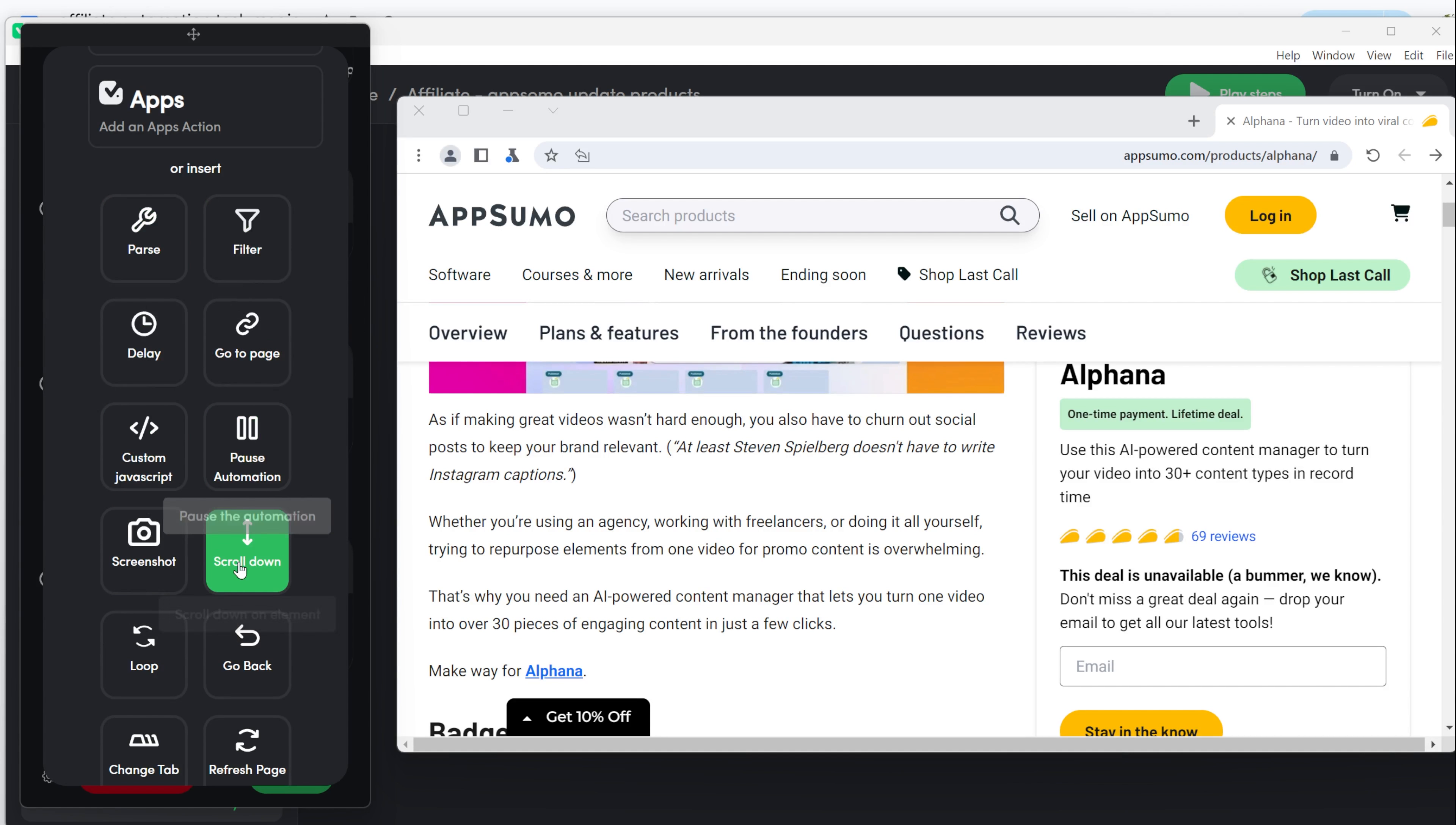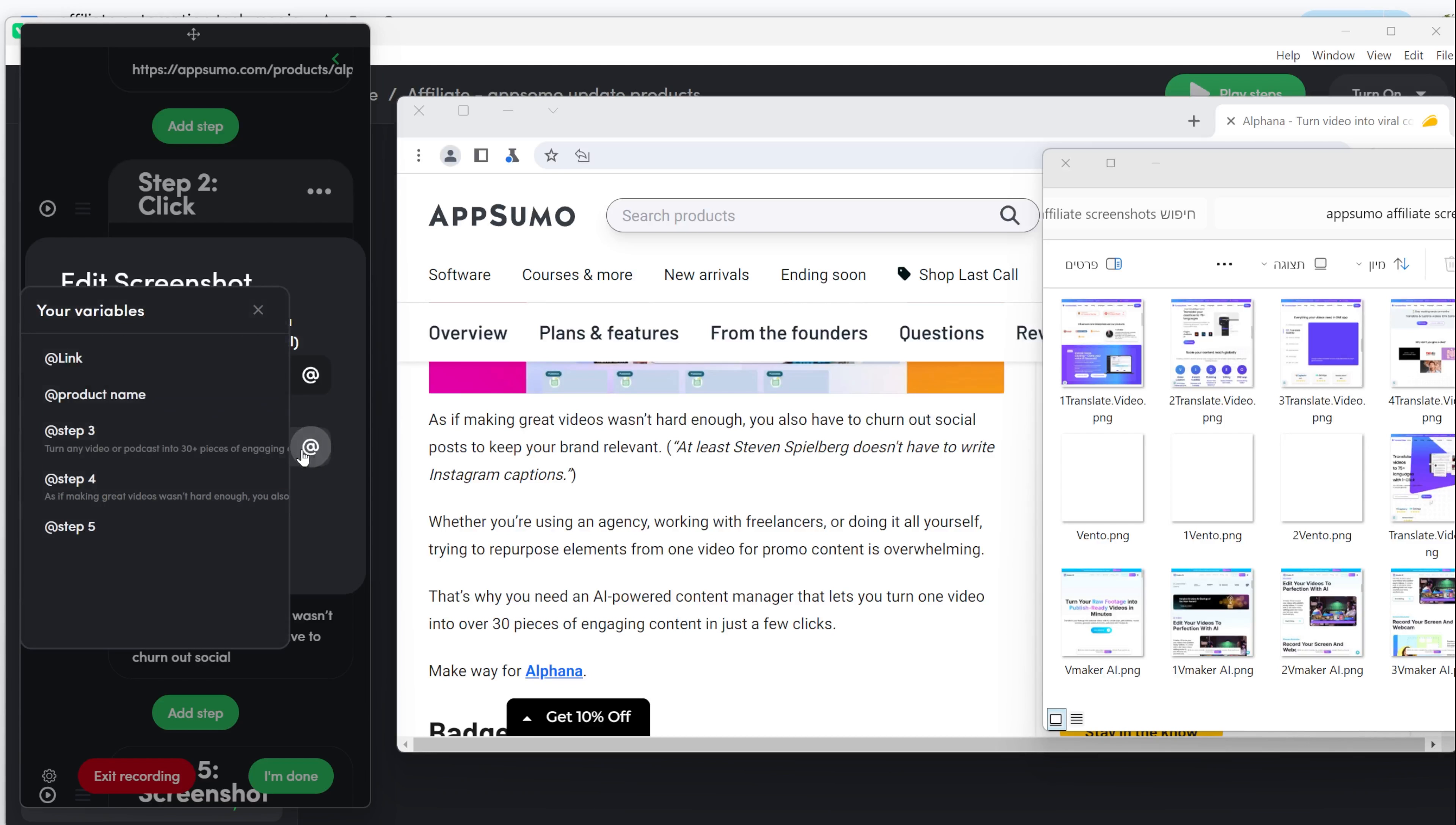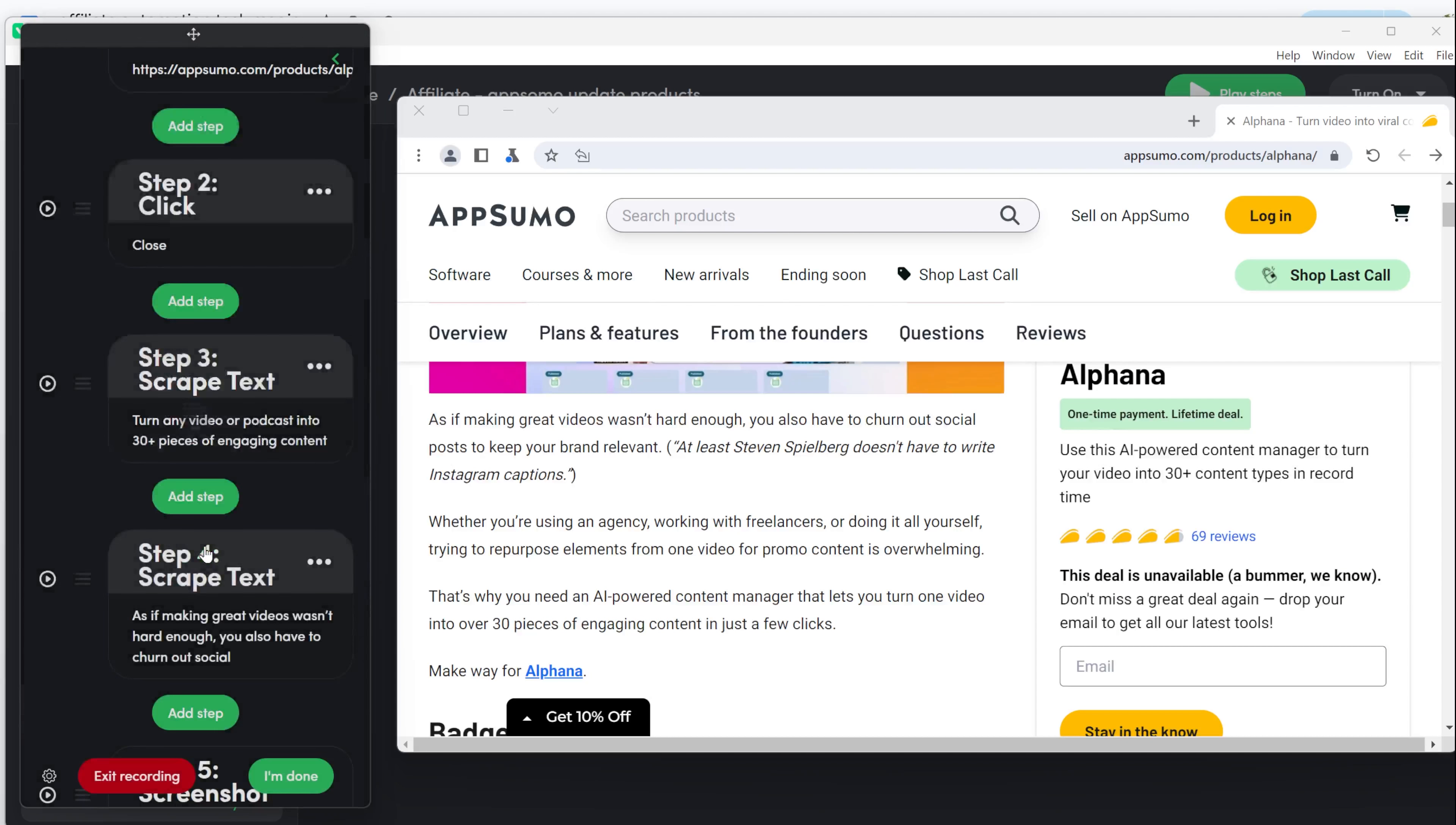If you want to take screenshots of the page, click on Screenshots and edit the path to your computer folder. Open your folder, copy the path and paste it here. On the next line, you can add the name of the product from your Google Sheets. Or if you've already scraped it, use that step. This helps keep things organized on your computer.